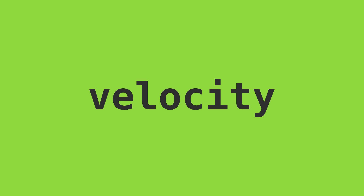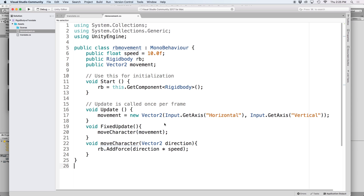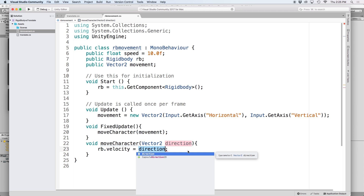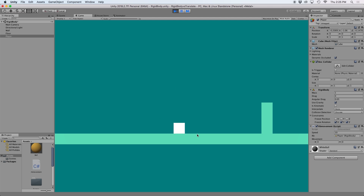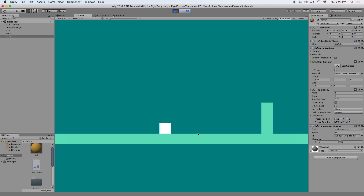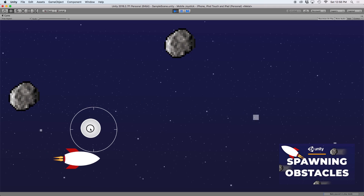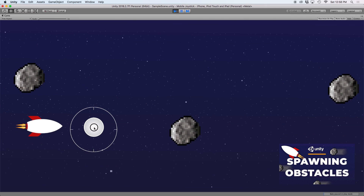Another option is to set our object's velocity. This will move our object at a constant rate over time. To do this in code, we just need to alter our rb.AddForce line to be rb.velocity, and then set it to direction multiplied by speed. Notice how our cube slowly falls to the ground — that's because when we alter velocity this way, we override all physics elements, including gravity. We have no acceleration either; the object is either moving or it isn't. But a good use for this was like in our spawning obstacles video, where we needed asteroids to move from right to left at a constant rate.